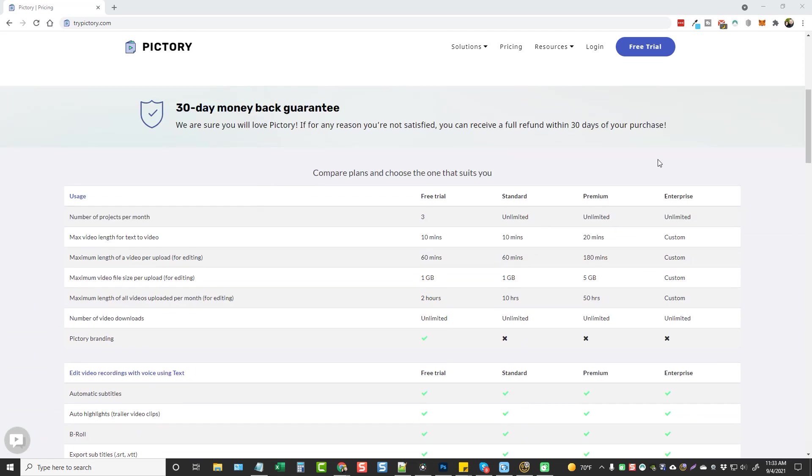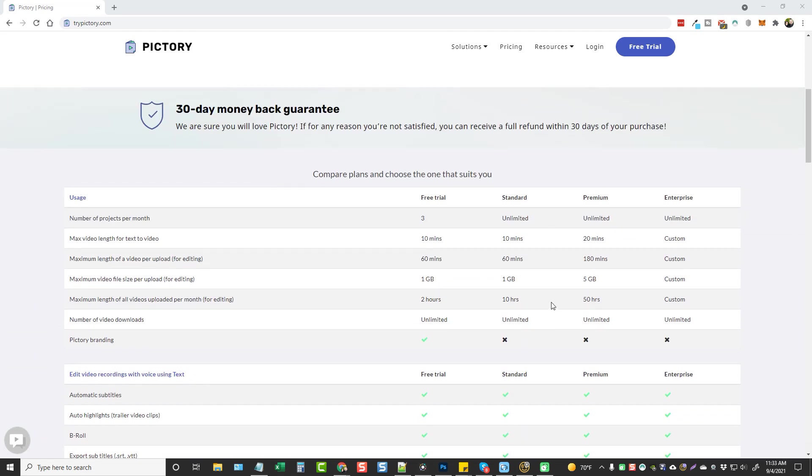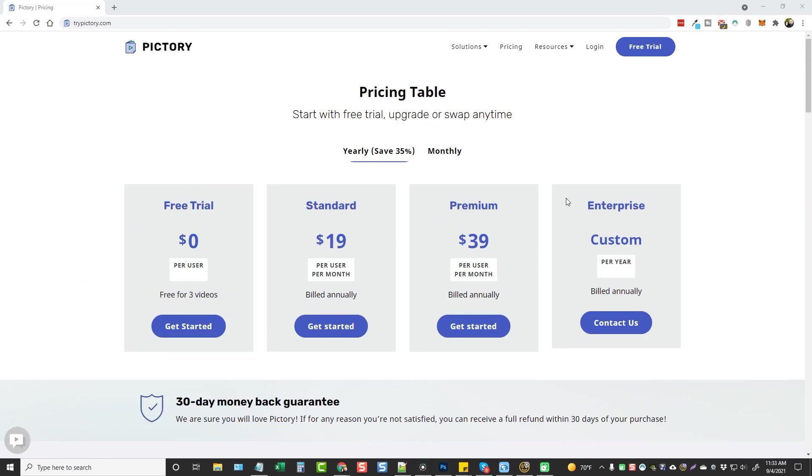So you'd want to scroll down here and check out your options with the different packages they have. Pictory is something that a lot of people have been using in place of VidNami, and today they're getting that much closer.